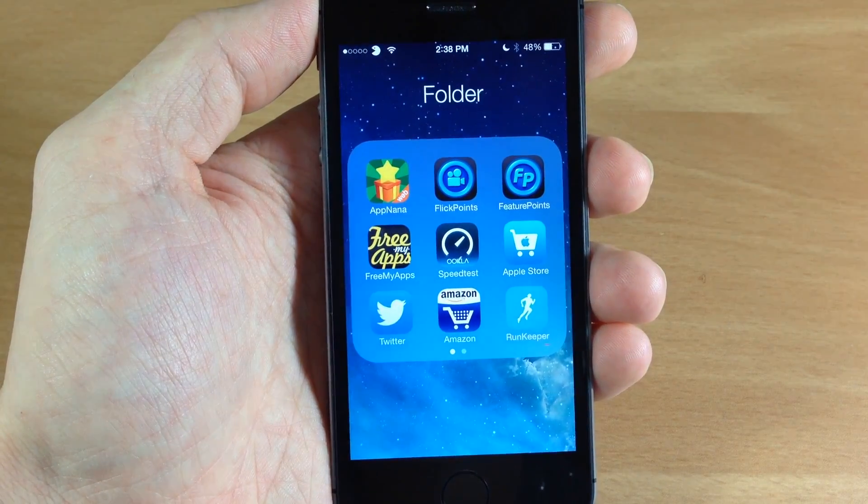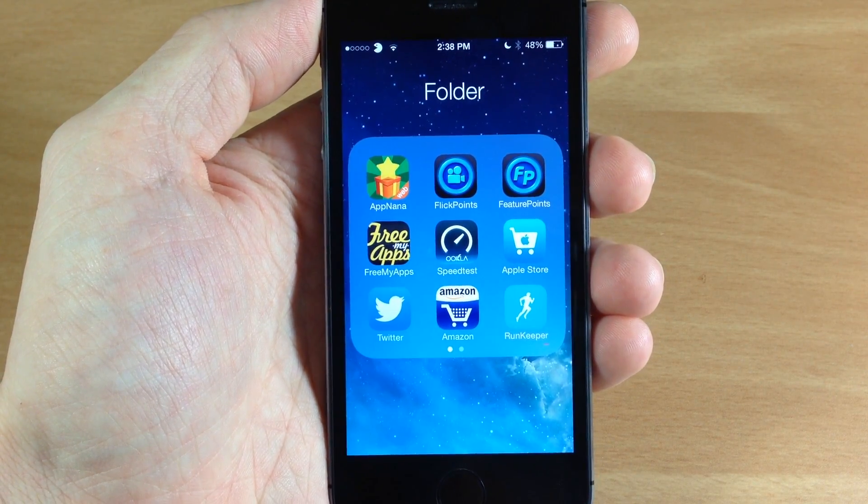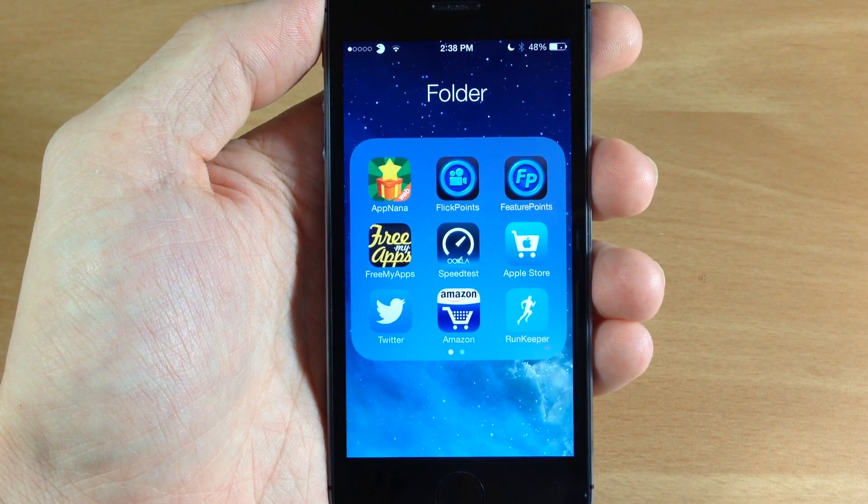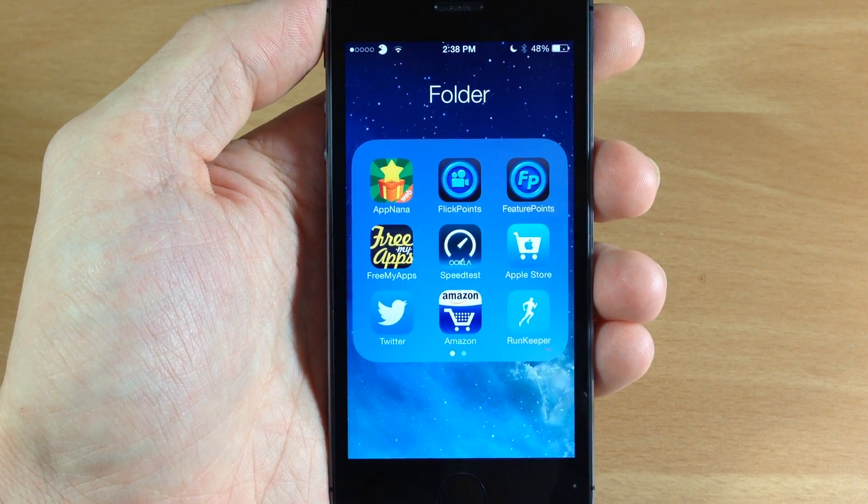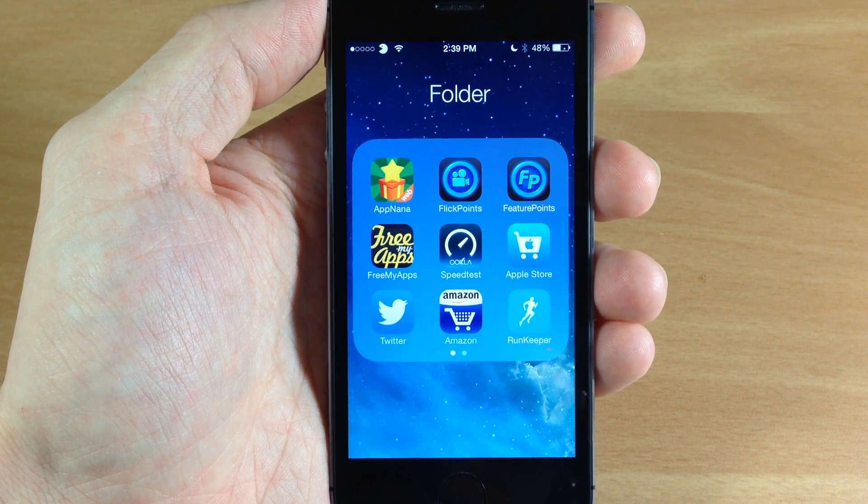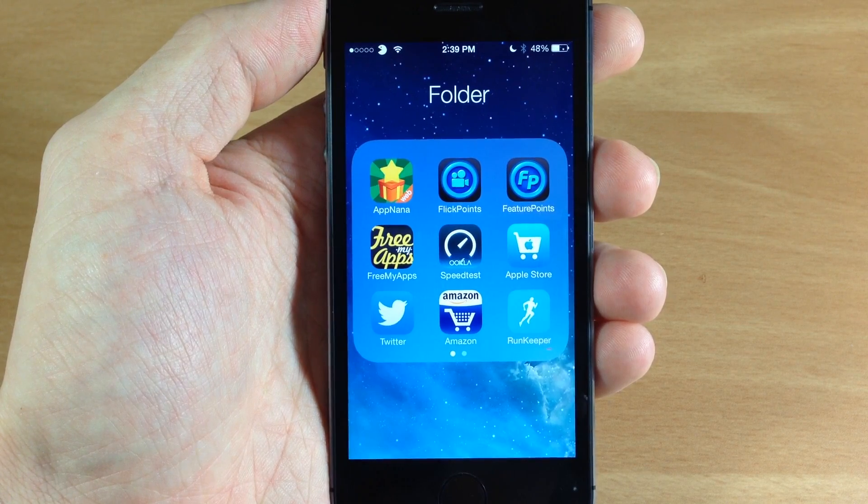So a pretty cool tweak if you guys use your folders a lot. Let me know what you guys think about this in the comments below and if you enjoyed this video please hit that like button. If you want to see more of my videos then go ahead and subscribe.